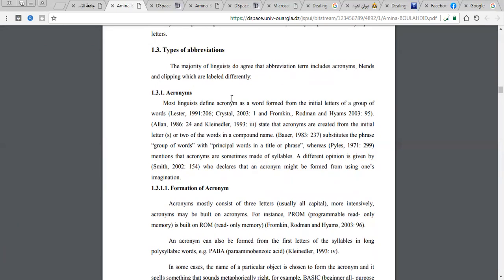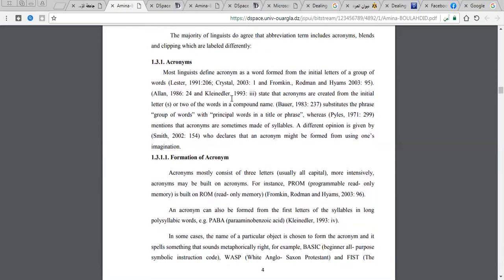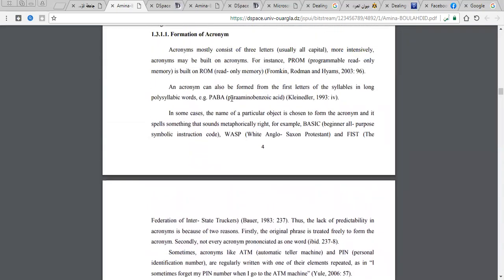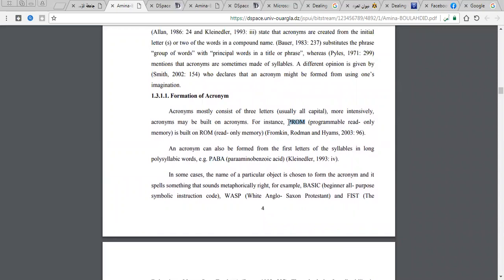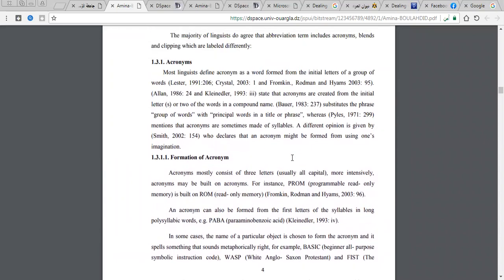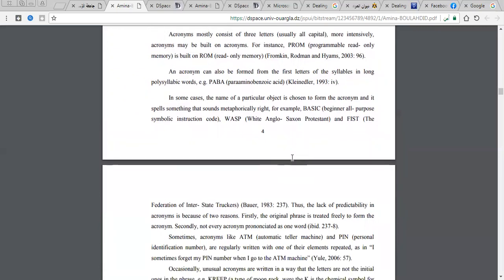These acronym words enter the English dictionary, but in Arabic they do not enter the Arabic dictionary. For example, we have many acronyms in English such as PROM, which stands for Programmable Read-Only Memory, and ROM, which stands for Read-Only Memory.